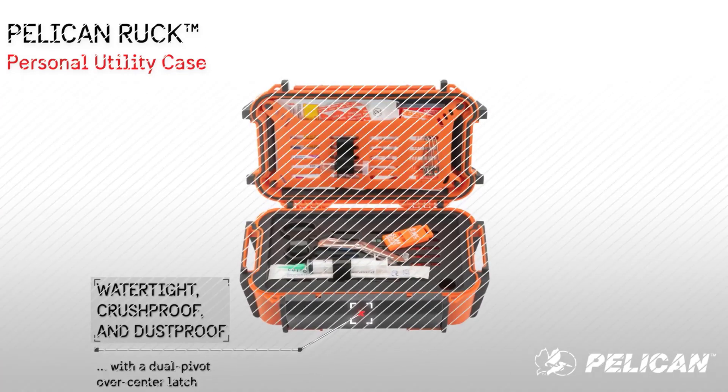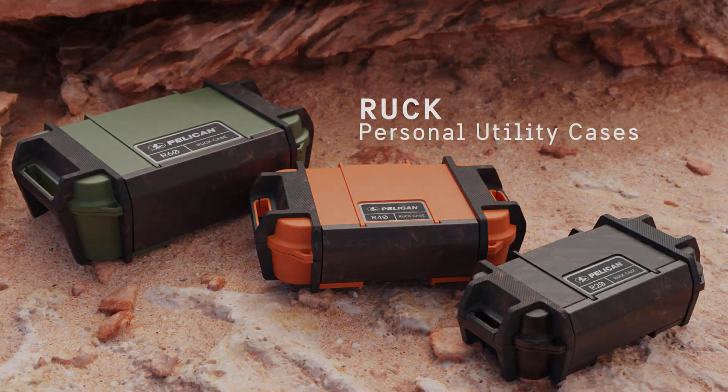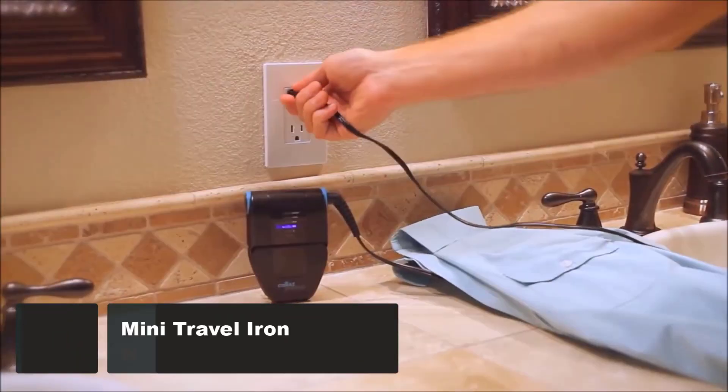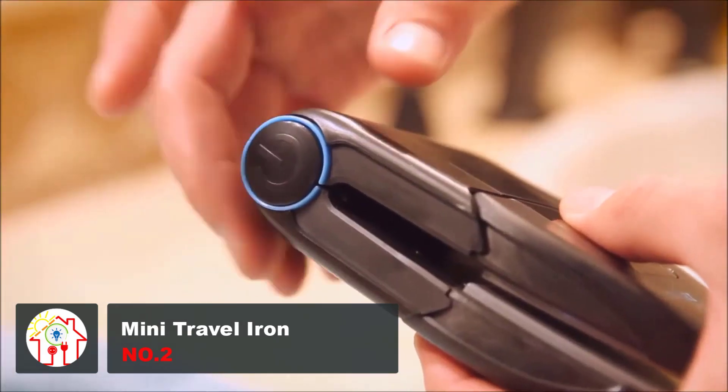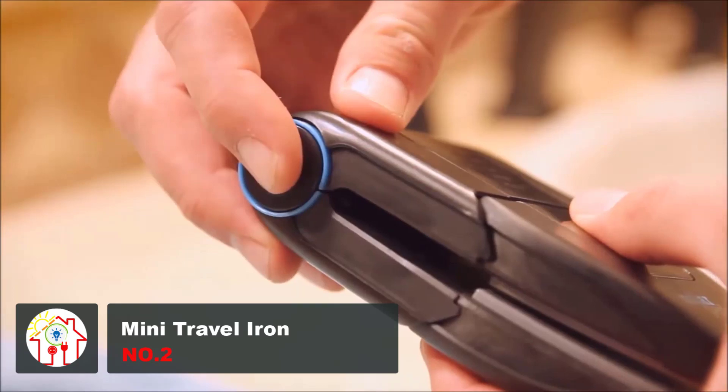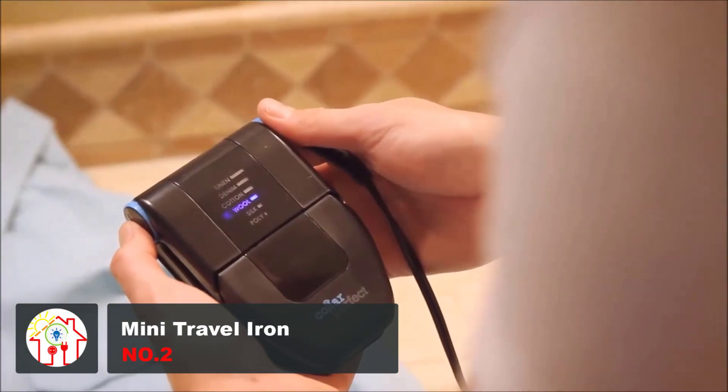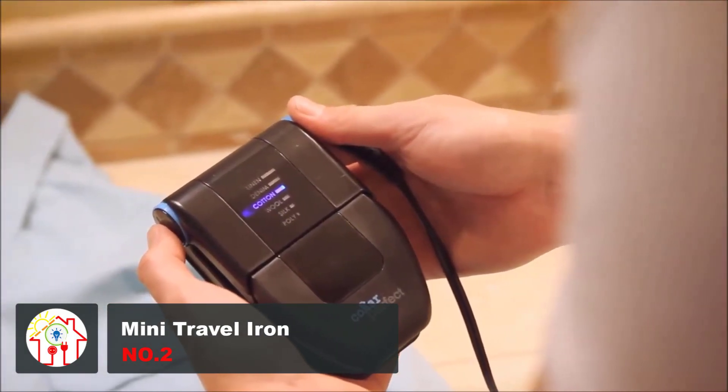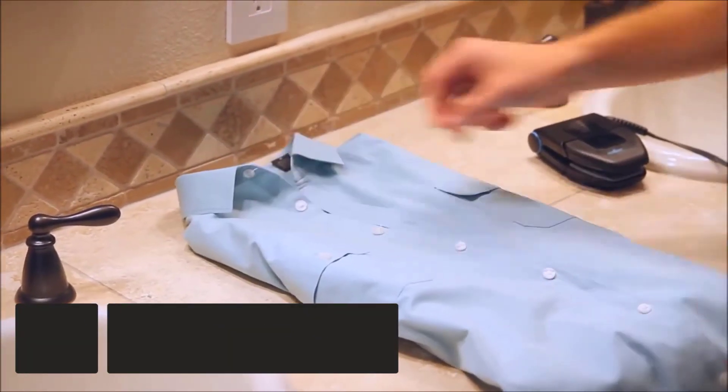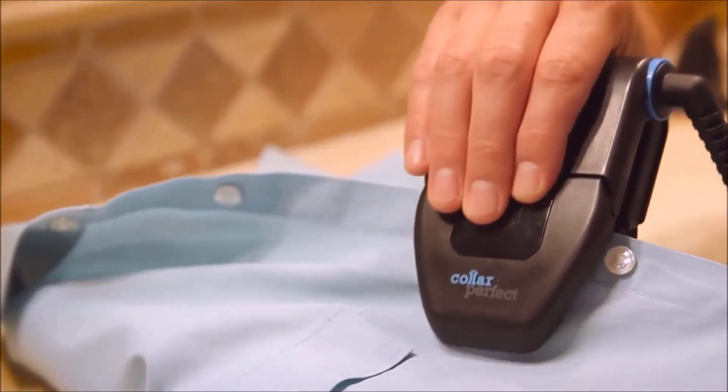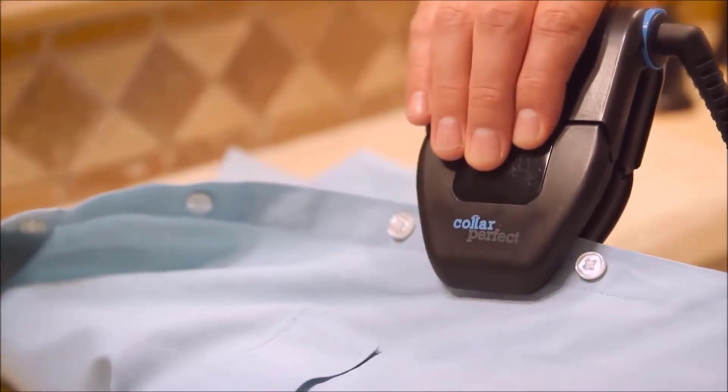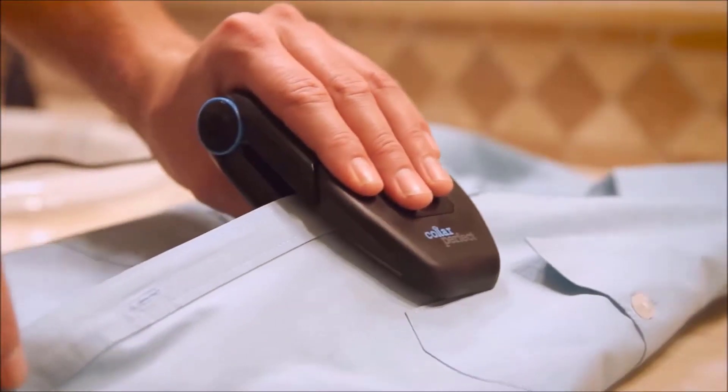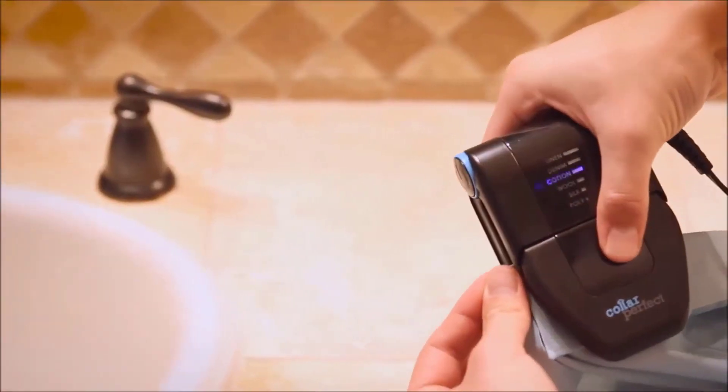If you're someone who is very particular about their clothes and personal style, then you probably relate to the need to get everything precisely the way it's supposed to be. And yes, that includes all of your clothes being appropriately ironed. Sadly, it's not always possible with the conventional ironing machines we're used to, but that's where Collar Perfect stands out.